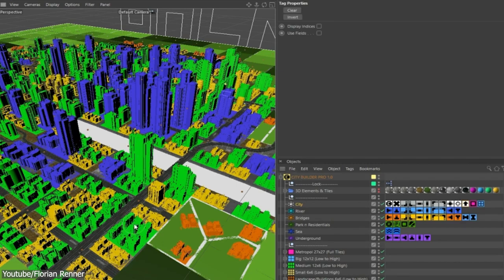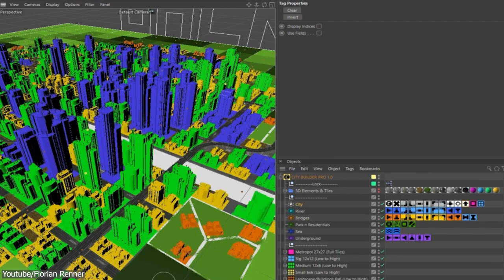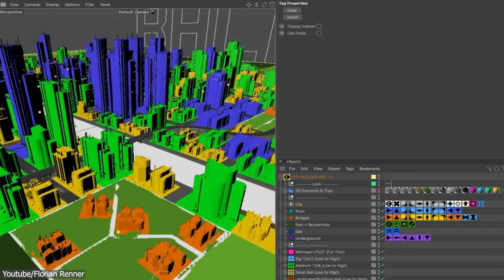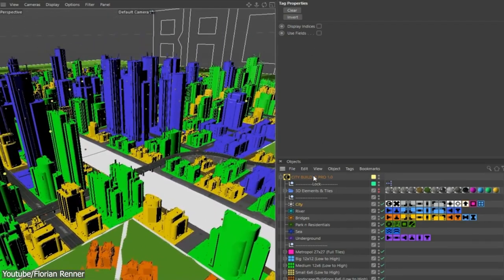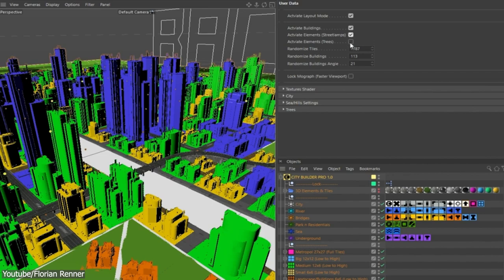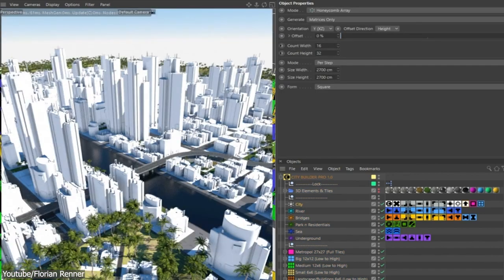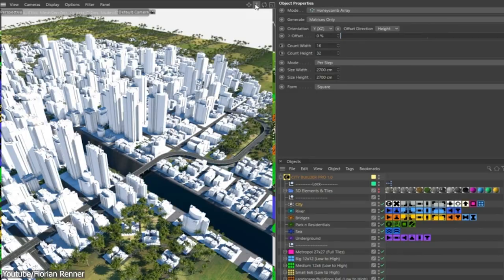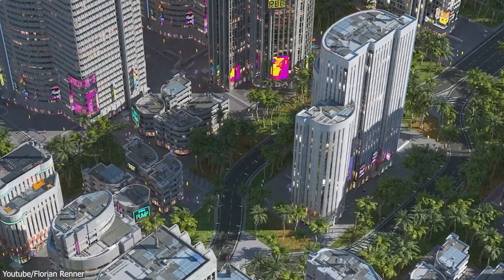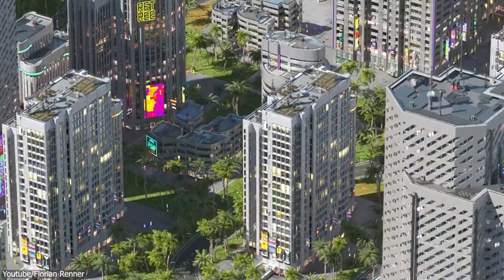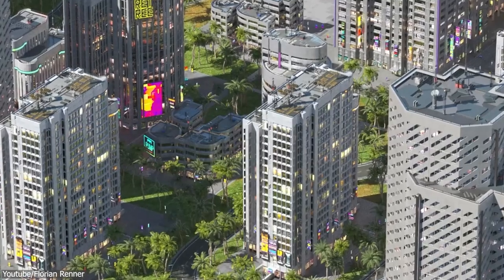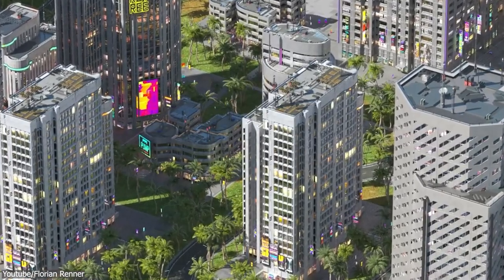And to make sure you can work in real time, City Builder Pro contains only simplified building models with no textures. However, all the elements are changeable and can be replaced with your own models. So if you want to easily create impressive cities with great attention to detail and different options, then this plugin might be for you.